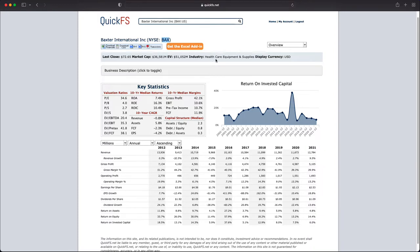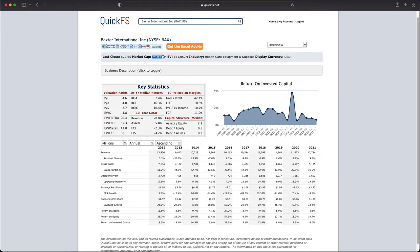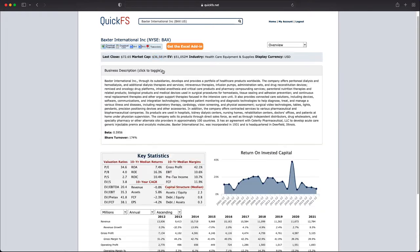First up, this company is in the healthcare equipment and supplies industry. Over the next five minutes I'll discuss both the valuation of this company and my thoughts on its business quality. This company is $36 billion in size.